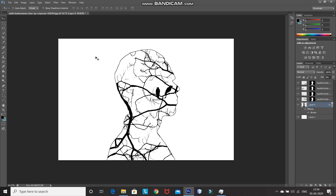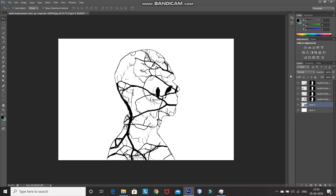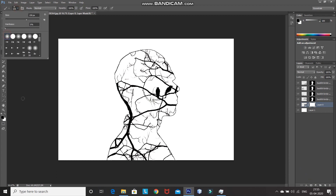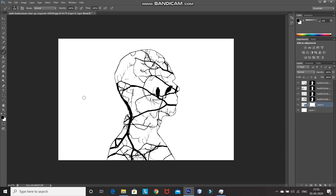I still want to remove some of the outline of the model to make it look more realistic. For that, right-click on the Model Layer and then select Convert to Smart Object. After that, click on Add Layer Mask icon. Then select Brush Tool and select the brush as Soft Round. Set the foreground color to black, and using Brush Tool, click and hover over the parts of the outline of the model which you want to remove. You can increase and decrease the size of your brush using the square bracket keys of your keyboard.